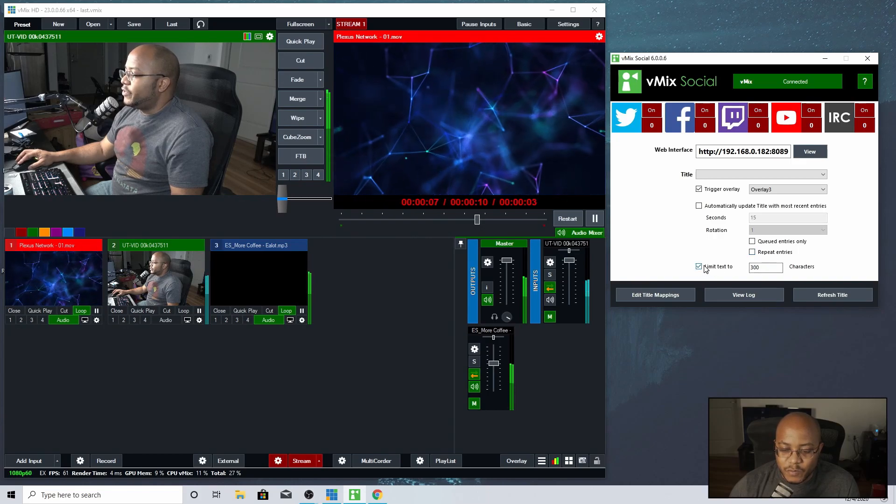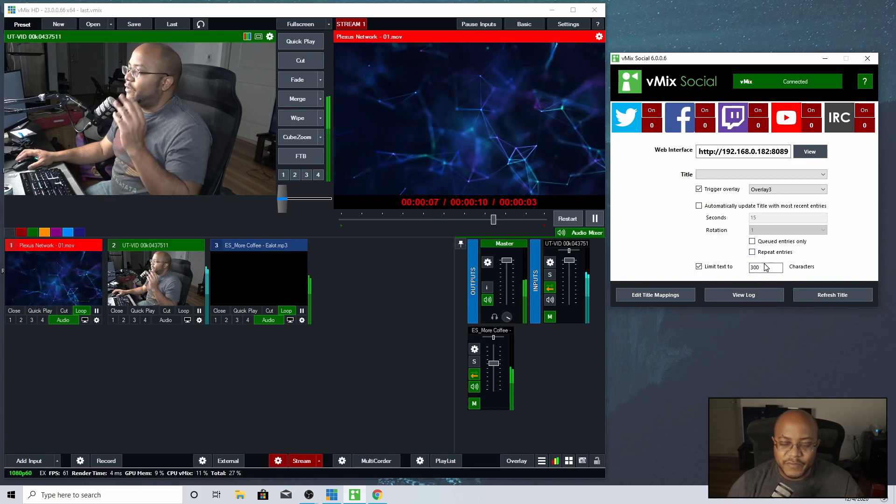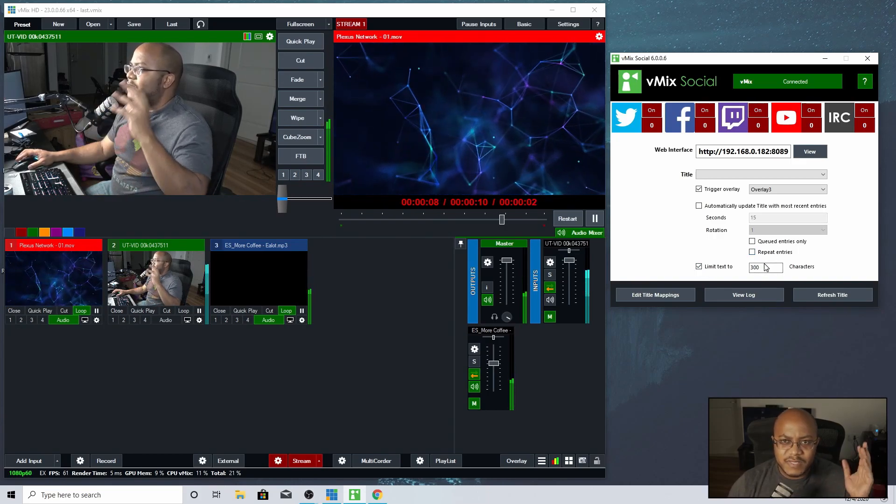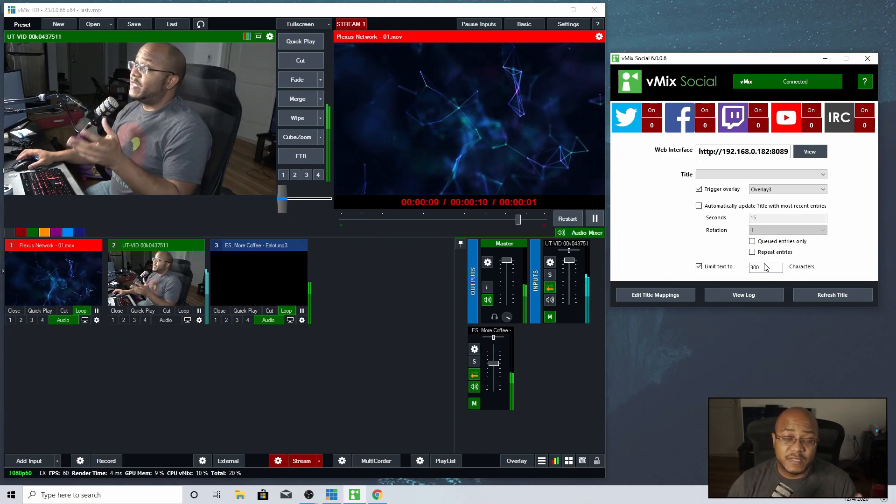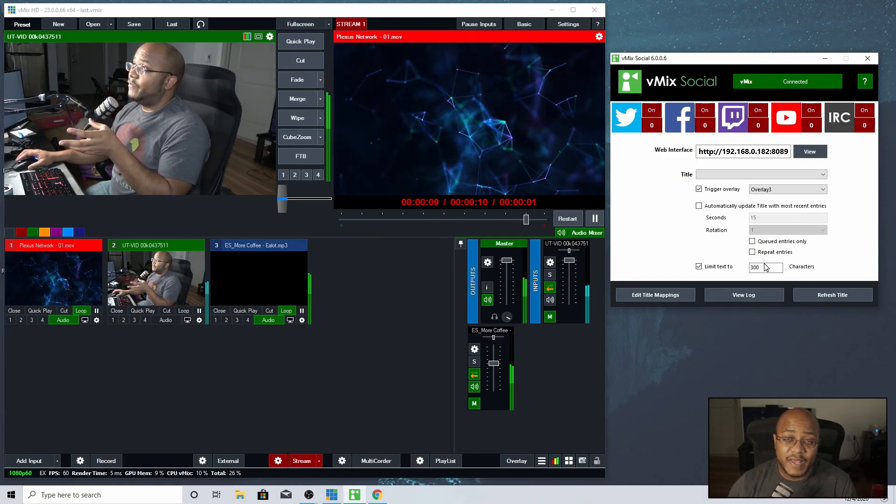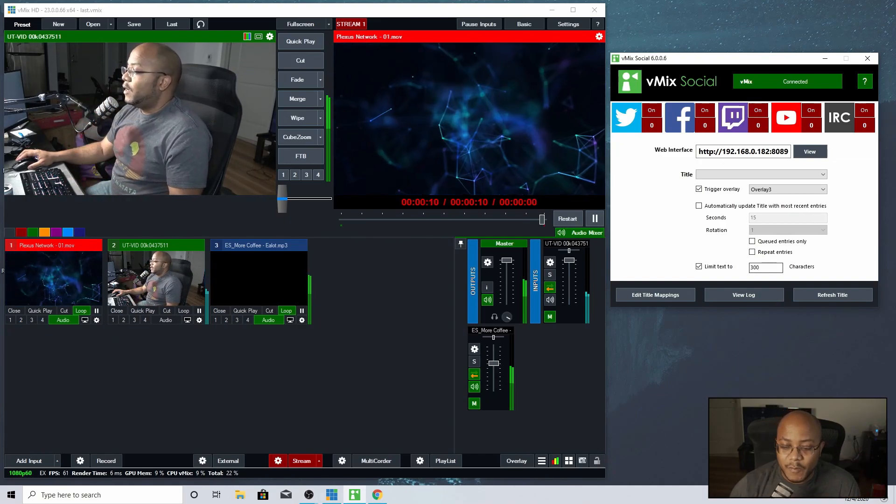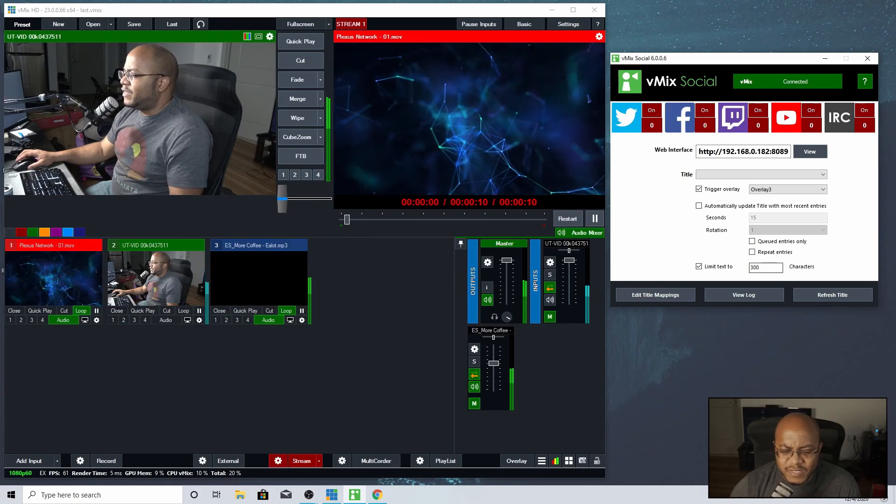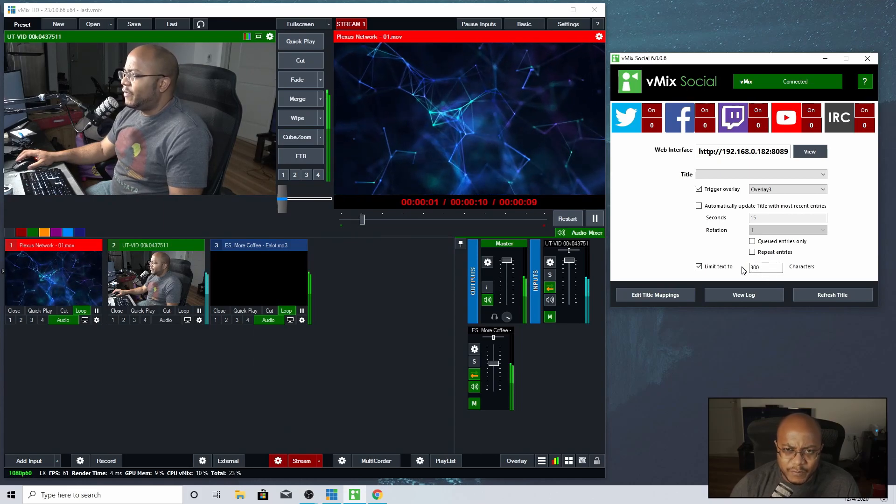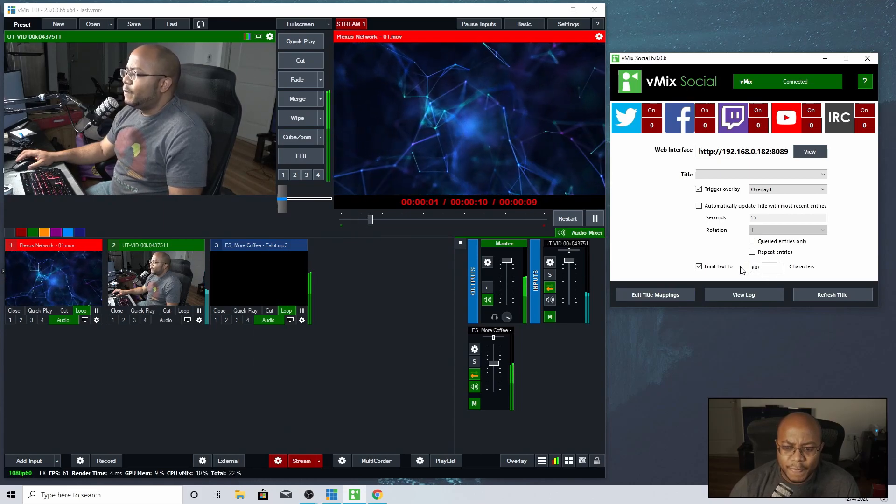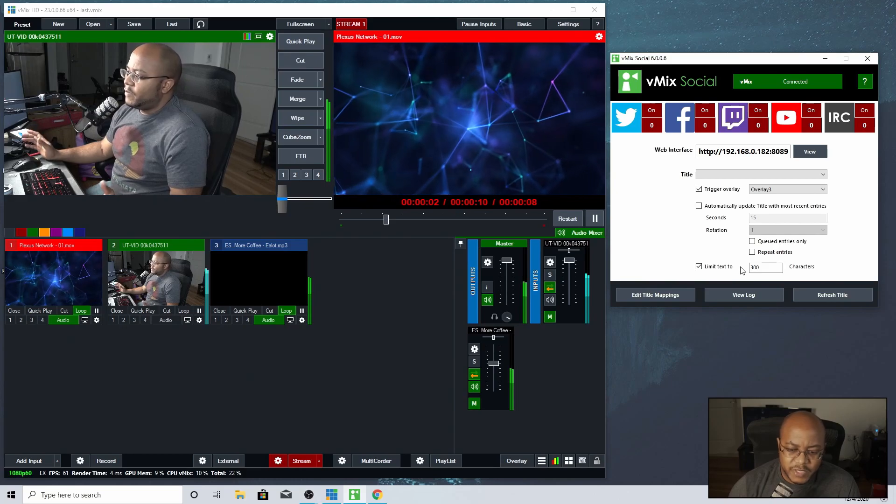Then you also, do you want to limit the text? So if you have run-on sentences or whatever, you want to make sure it fits inside of that comment. I normally have this at 300. I might want to play around with this. I don't know, but that's pretty much it.